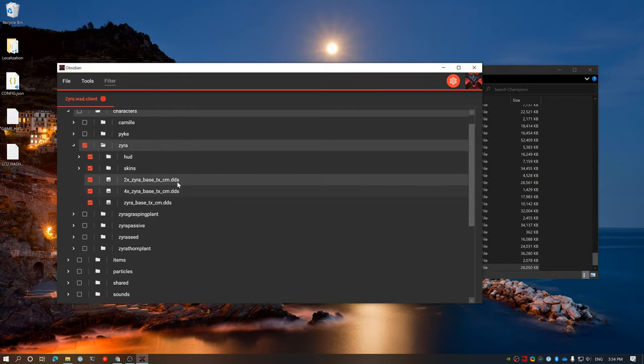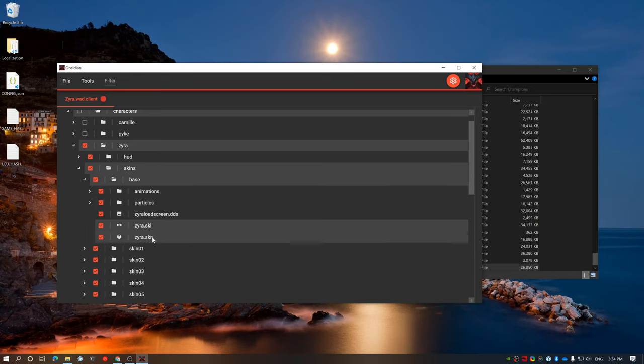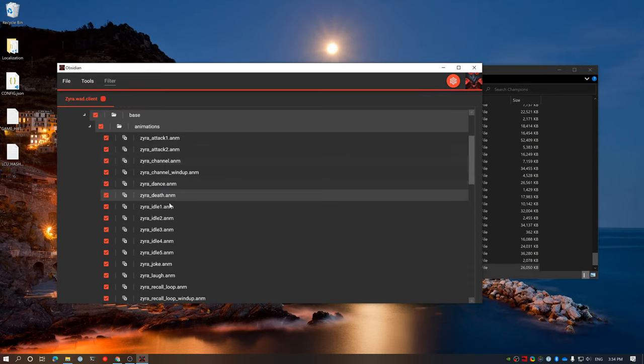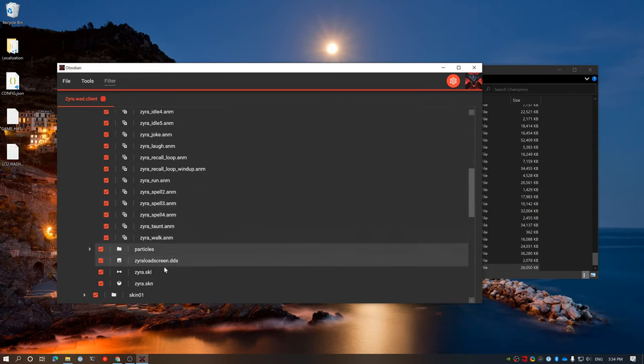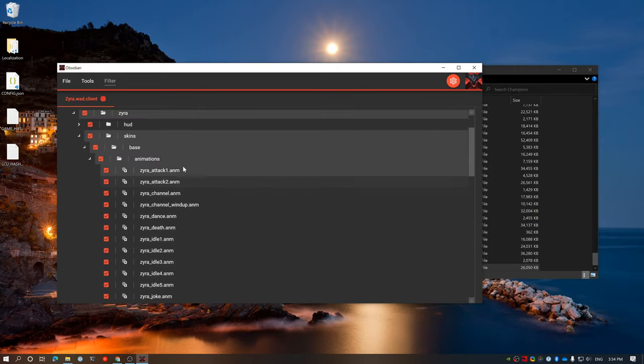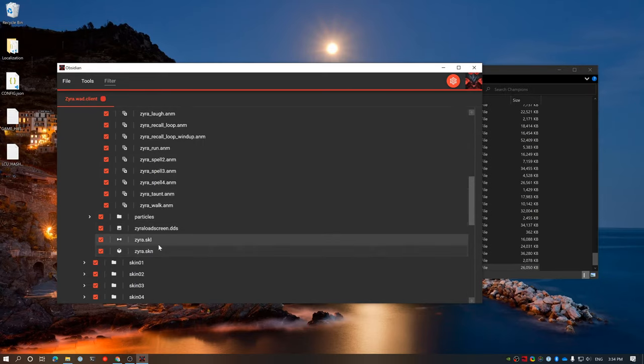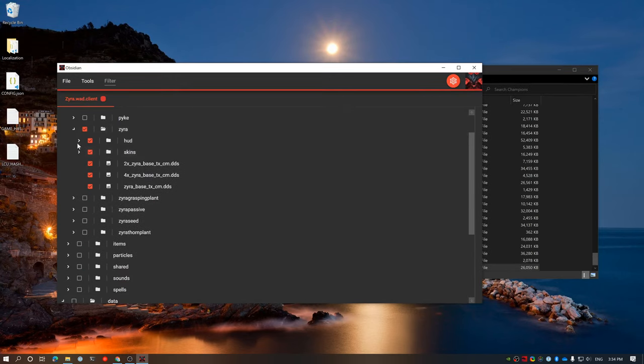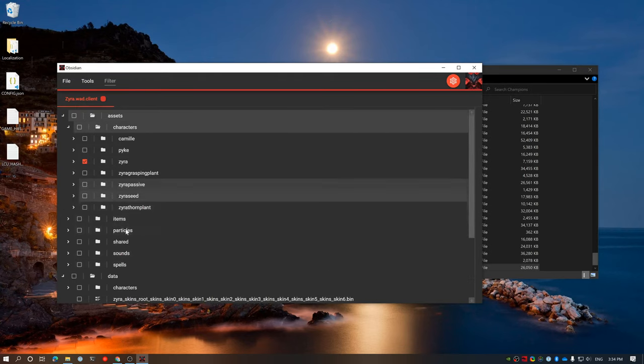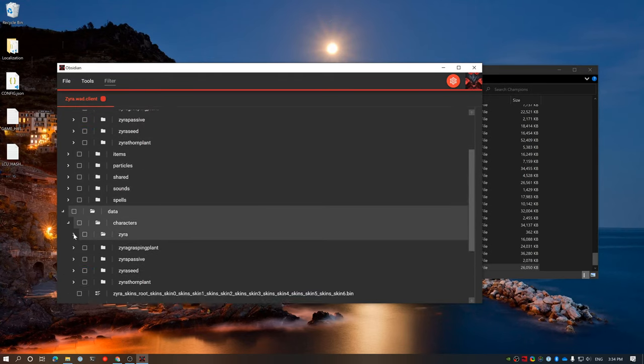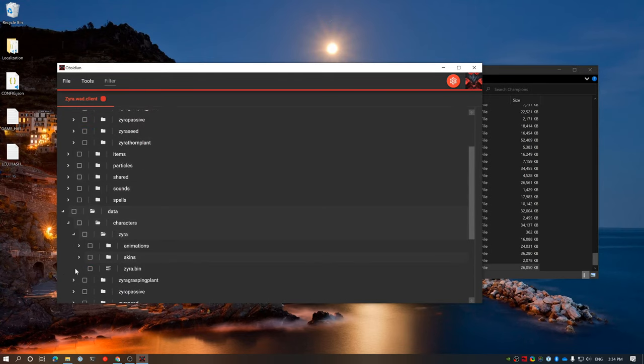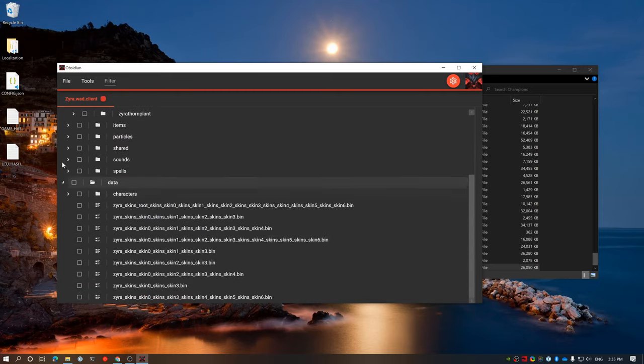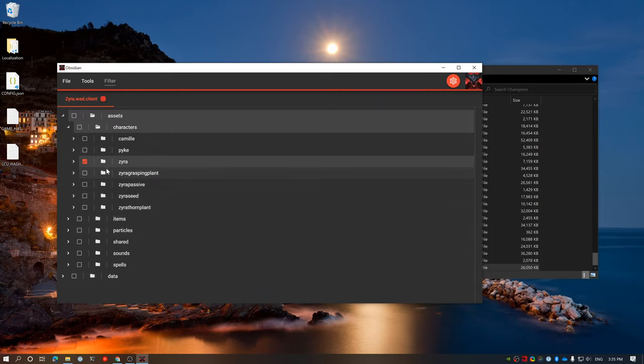You'll see that we've got a .dds file. That's the texture. We've got a .skn and a .skl. They're the model and skeletons, so the actual way to animate the models. And then we've got a bunch of animations here as well. So, we're going to just export it all. You only have to export the animation, .dds, .skl and .skn to make this work. But, in this case, I'm just going to export all of the Zyra stuff.